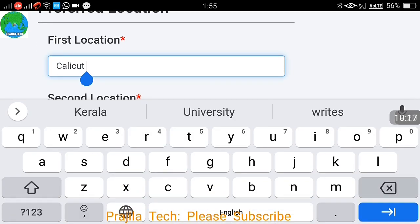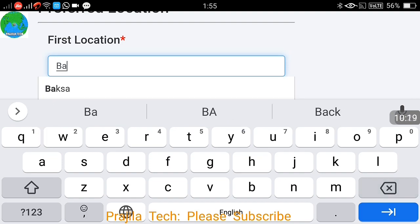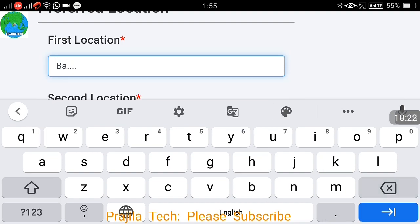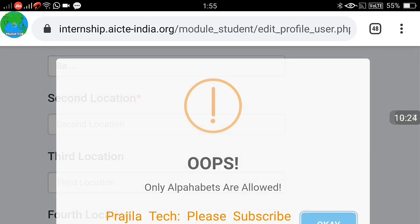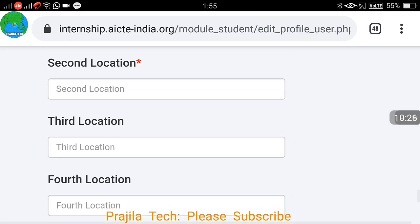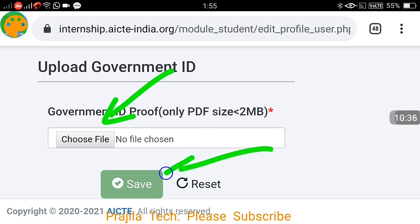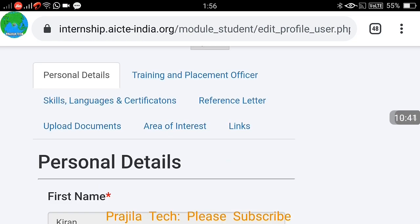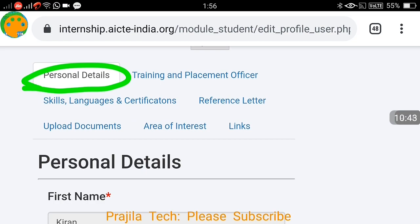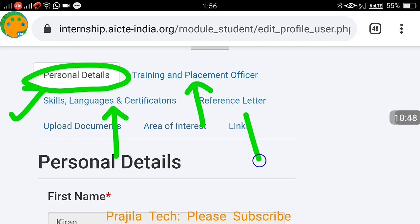You can select your location preferences — where you are looking for an internship, such as your hometown or a metropolitan city. Specify your first, second, third, and fourth preference cities. Also upload a government-issued photo ID such as a passport, PAN card, or Aadhaar card, by clicking Attach.